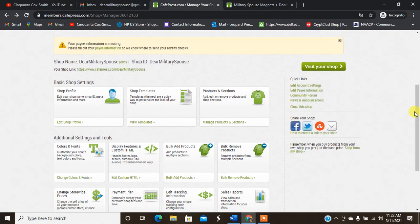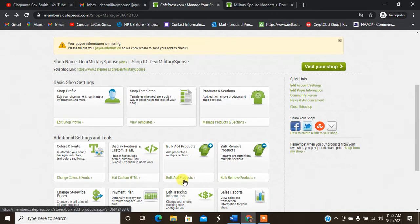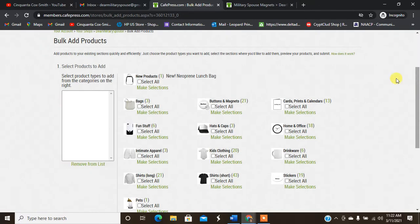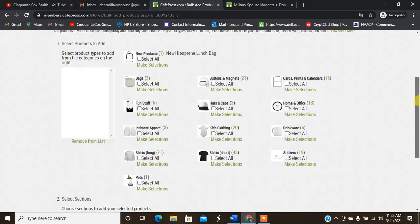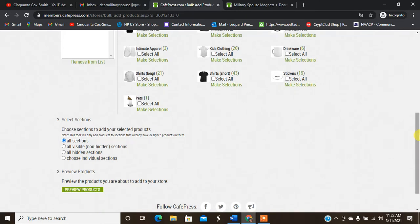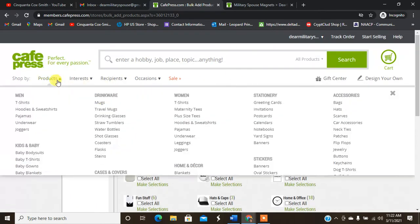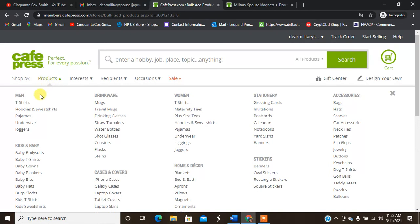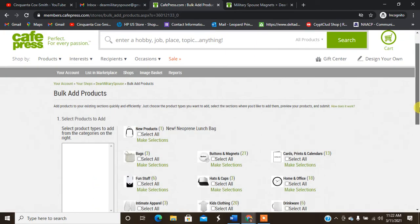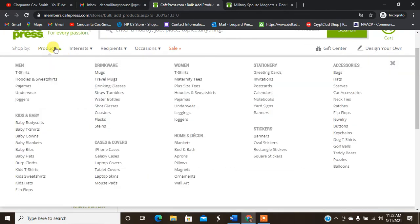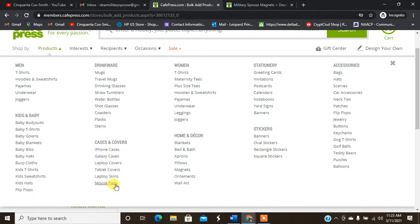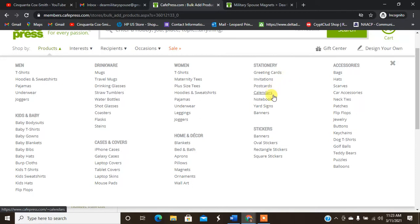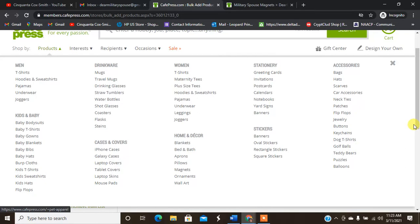You can bulk add products here, so you can select the products you want. They do have intimate apparel. They have license plates. So matter of fact, let's go over that, let's look at the products. Hoodies, pajamas, I love that they have pajamas. They have baby stuff, cloths, hats, bibs, blankets. Mugs, tumblers, water bottles, shot glasses, coasters, flags. They have cases, tablet covers, laptop skins, mouse pads. Home decor, blankets, aprons, magnets, wall arts, t-shirts, pajamas, joggers, leggings. Greeting cards, invitations, calendars, notebooks, yard signs, banners, oval stickers, accessories, flip flops and more.